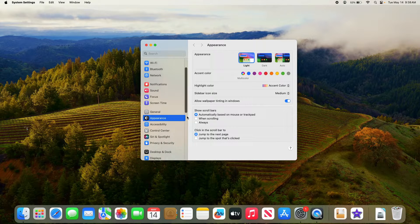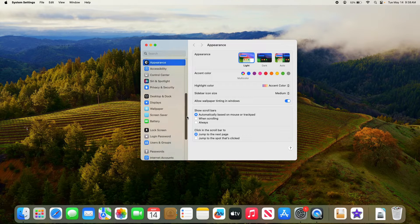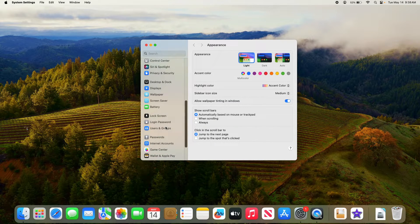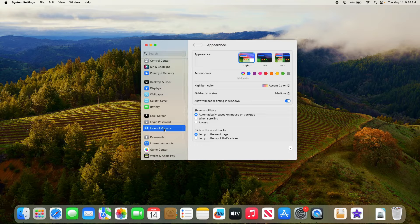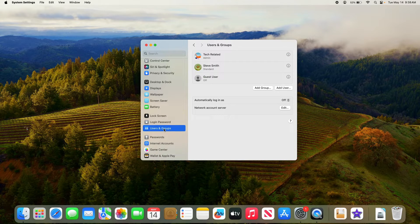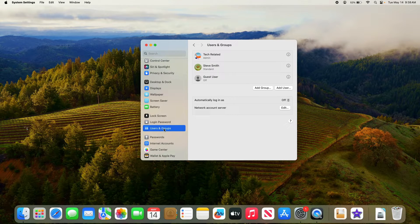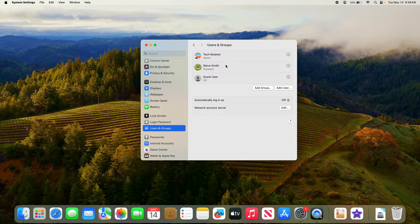Now scroll down and click on users and groups in the left sidebar. Here you will see a list of user accounts on your Mac.